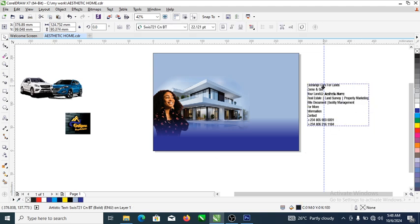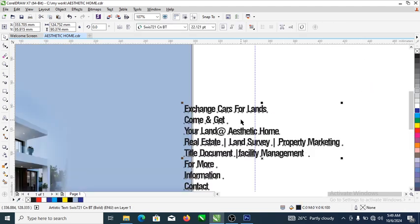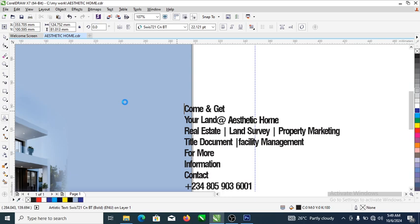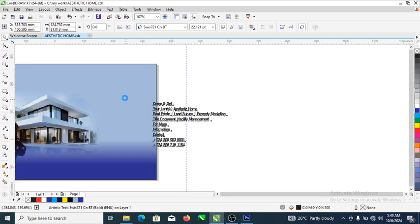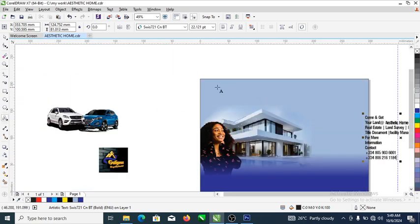Now we're going to make arrangements. The first text is for the car exchange and land section. Let's cut that — this is going to be arranged at the top right here. Let's hit Ctrl+V and wait a moment for that to initiate.